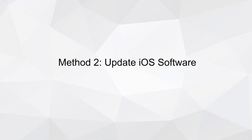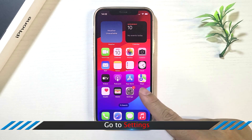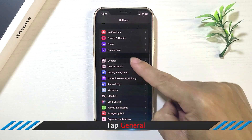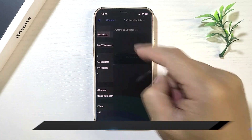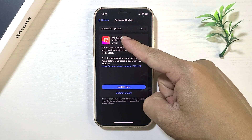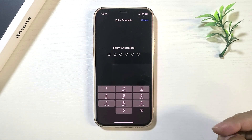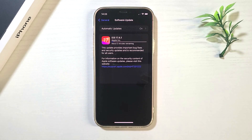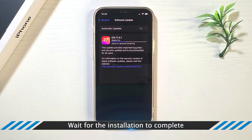Method 2: Update iOS Software. Tap General, then tap Software Update. Download and install the update if available, and wait for the installation to complete.